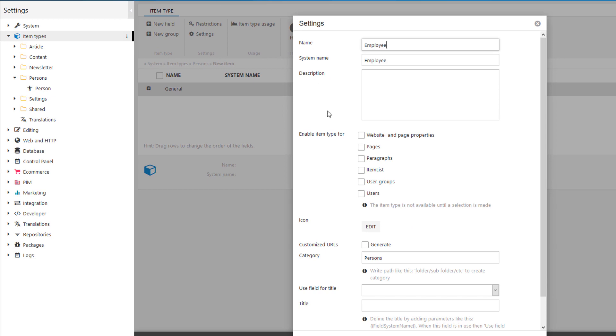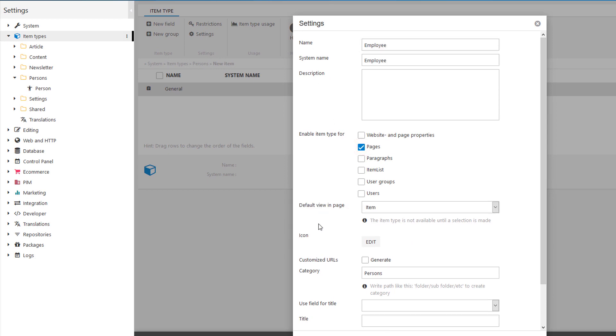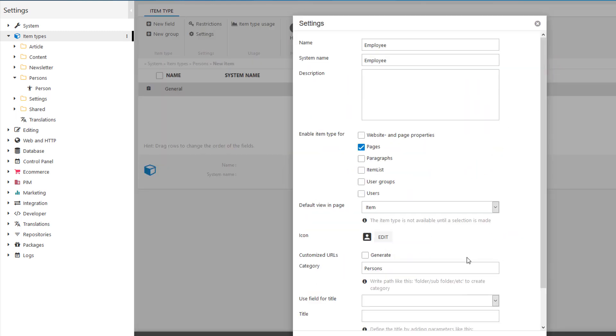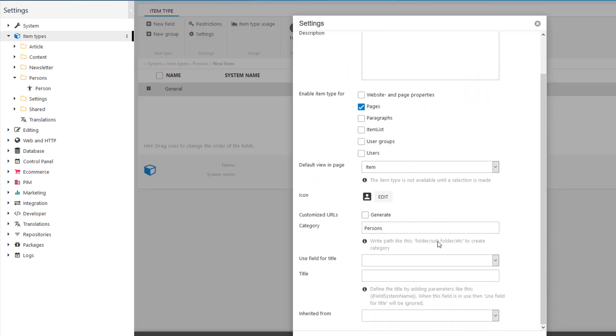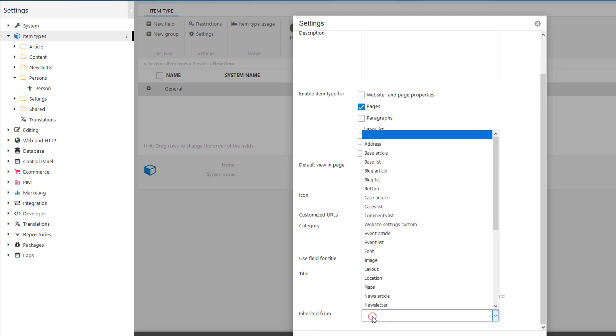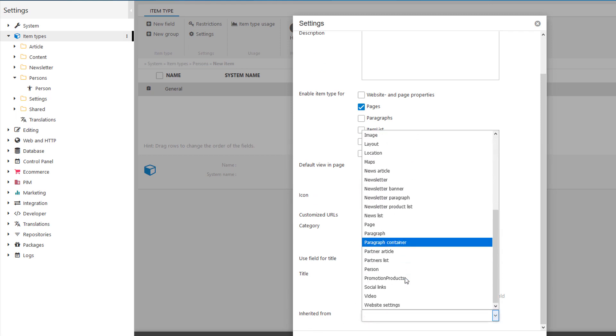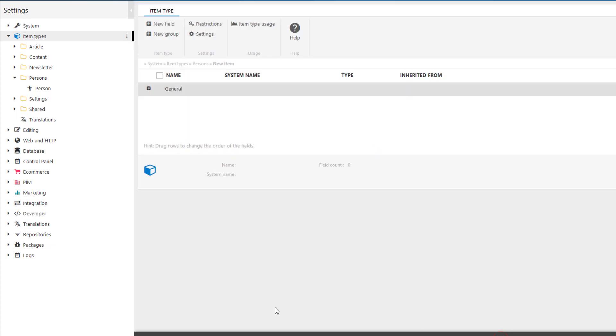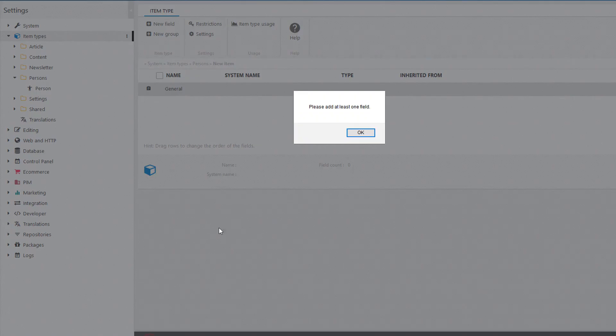I'll use it as a page. I would like to have an icon. I'll just pick another icon that looks like some person-like thing. And then here at the bottom. I would like to use the inherited from. Where I'll just pick my person like this. And I think that's it.